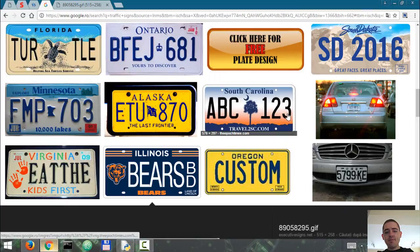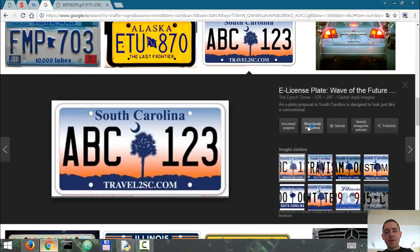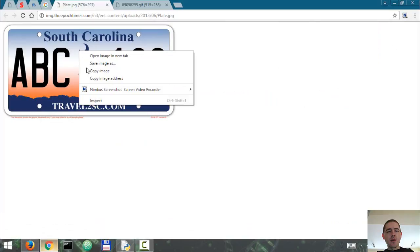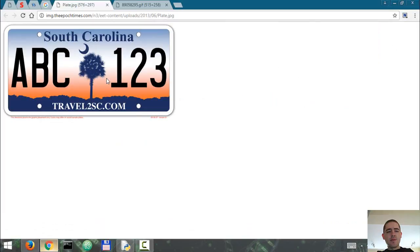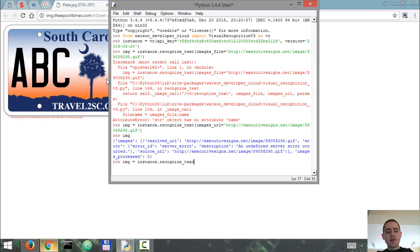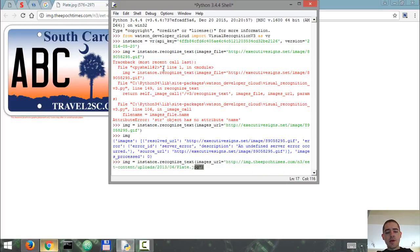Say this one - view image, copy image address. Now image = instance.recognize_text images_URL equals URL. Let's see if it did a better job this time.